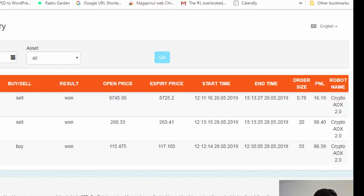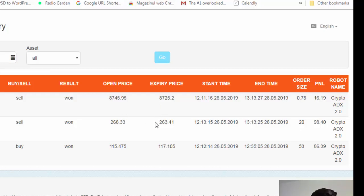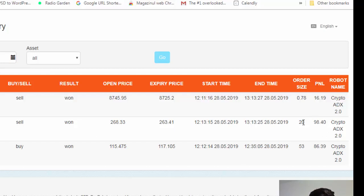The second one is Ethereum USD. It's a sell with an open price of $268.33 and expiry price of $263.41. It's a $98.40 profit.